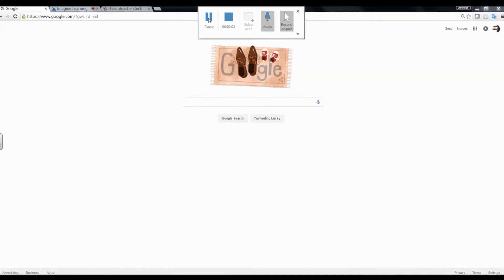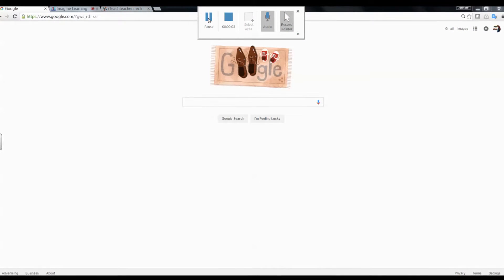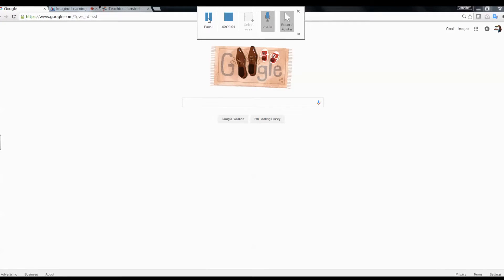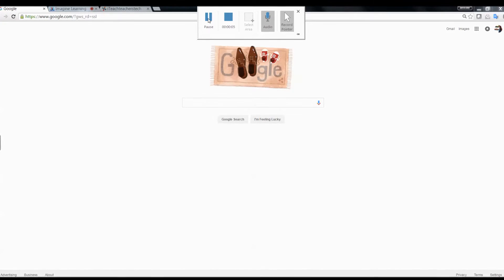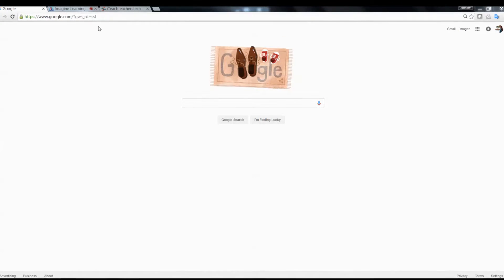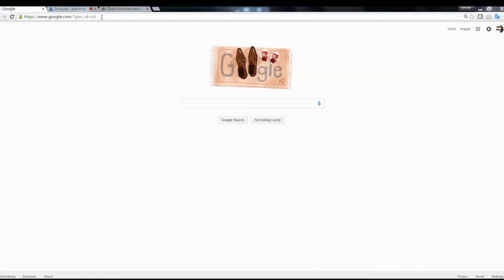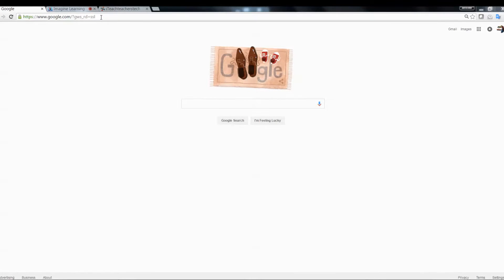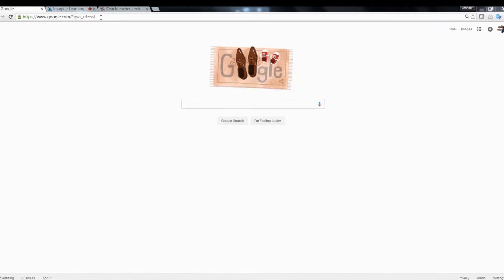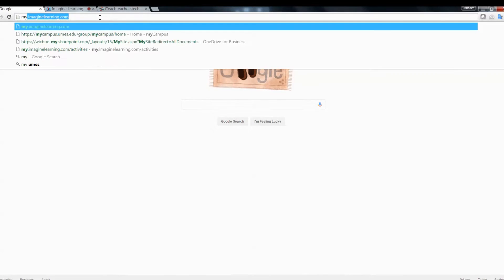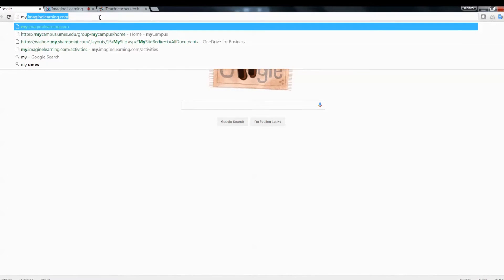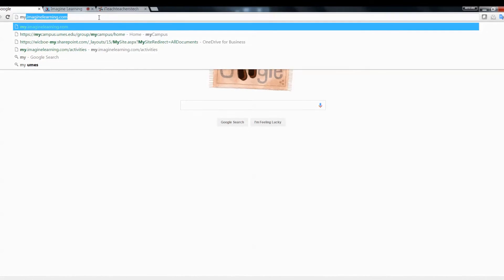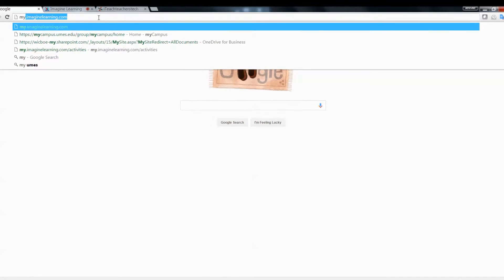Today I'm going to teach you a little bit about Imagine Learning, how to add students and how to access different features. The first step is to go to our internet, click in the web browser, and type in my.ImagineLearning.com. Then click enter.